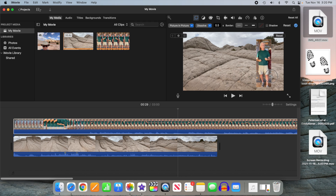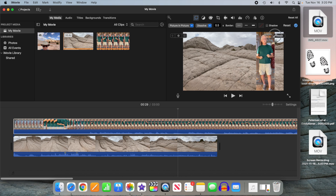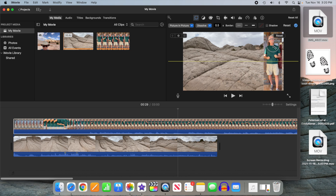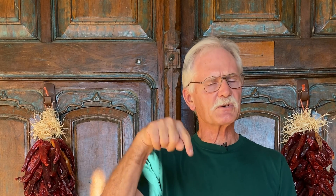That's all there is to it. There are some tutorials on YouTube that show you how to do this using Keynote, but since Big Sur you don't have to do that — you can just use the Photos app, which is a lot easier. If this tutorial was useful, click like or subscribe down below.